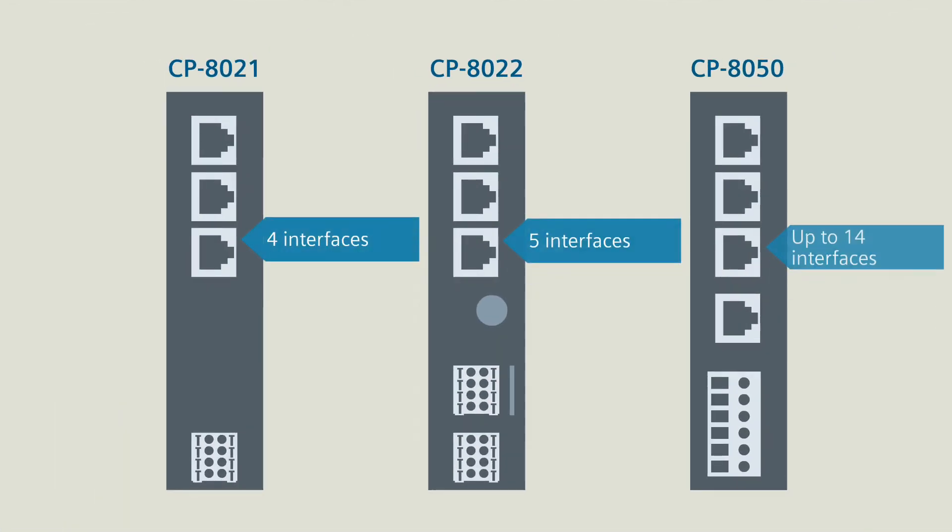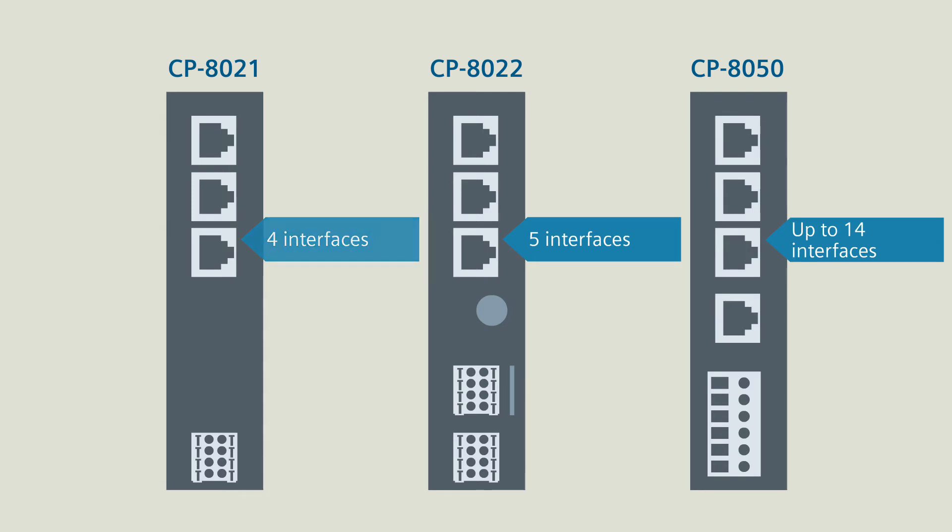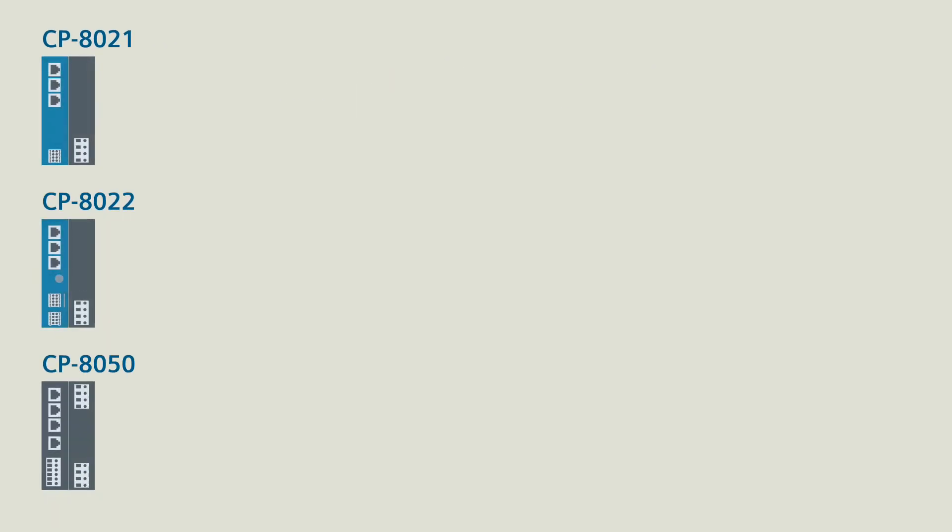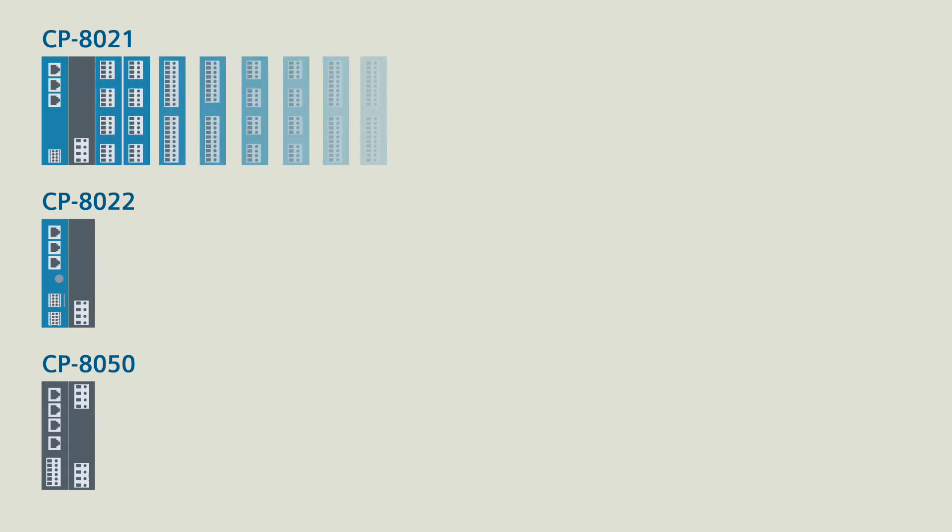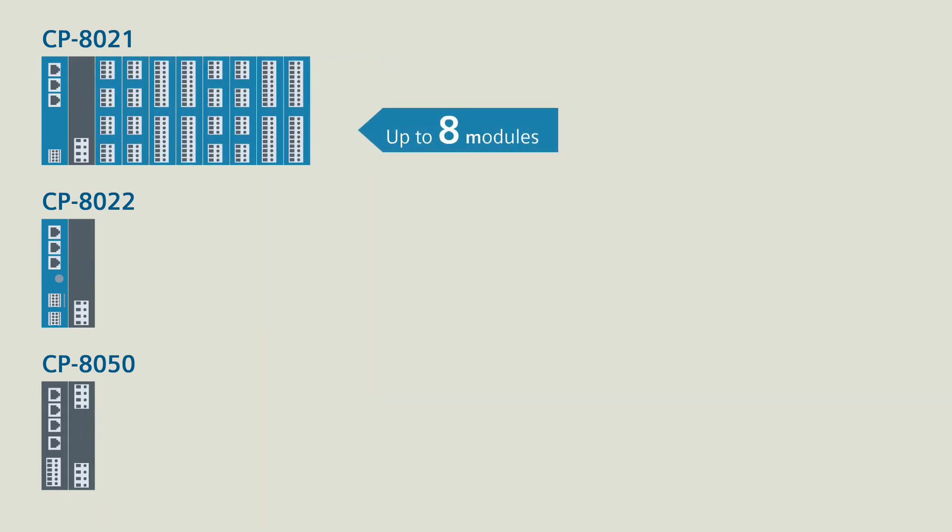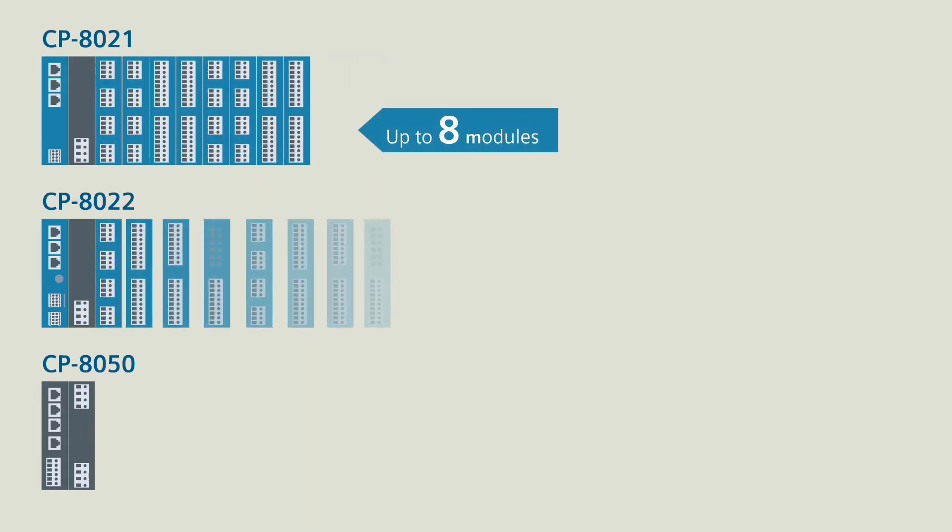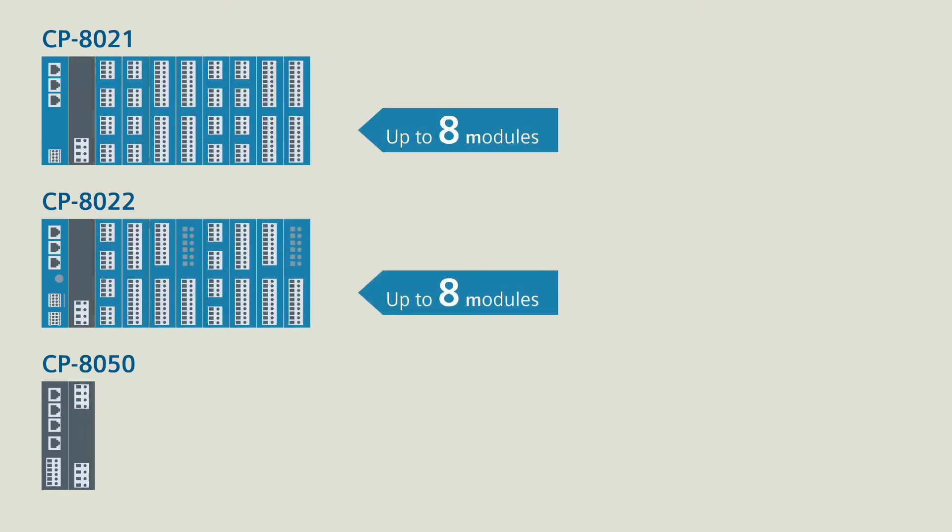The processor modules differ, for example, in their number of interfaces, but also in their expandability. If you use a CP8021 or CP8022, you may mount up to eight I/O modules respectively.